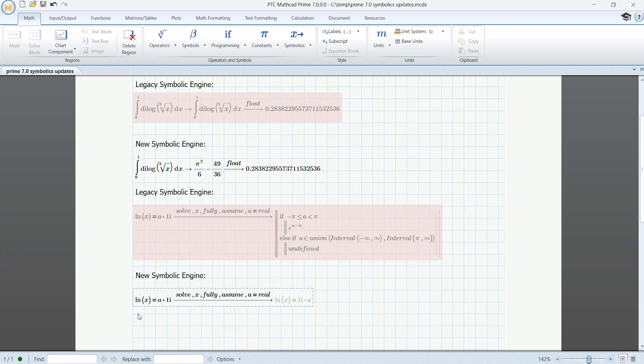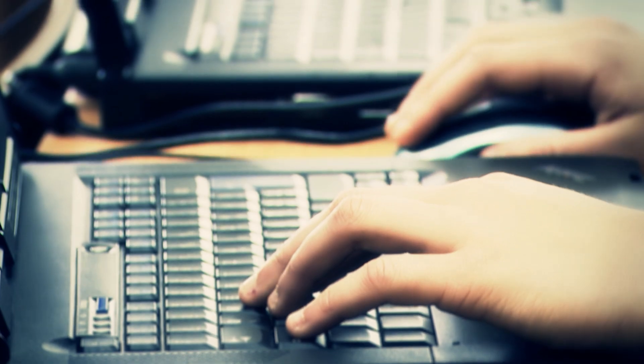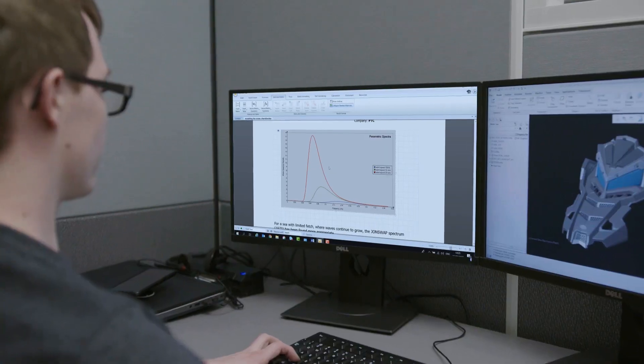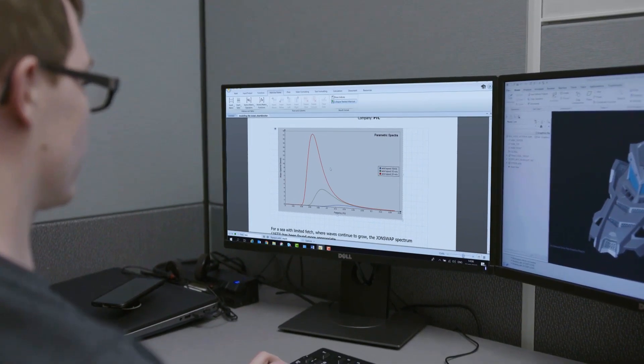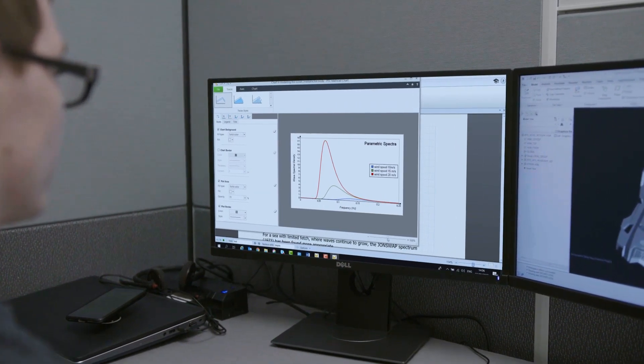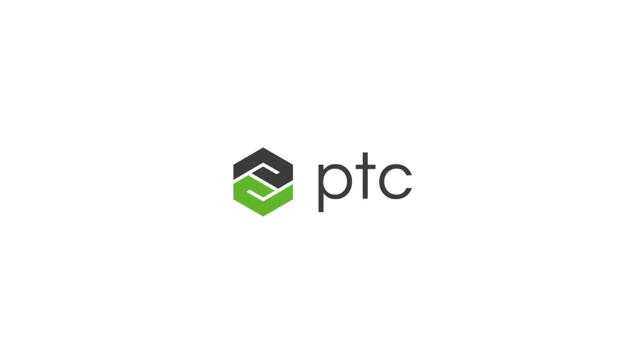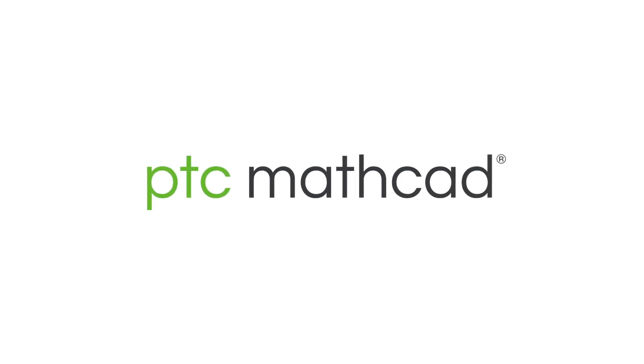MathCAD Prime 7 features key documentation and usability improvements, along with numerous customer-driven enhancements to the new symbolic engine. MathCAD Prime 7 – bring your engineering notebook and calculations to life.